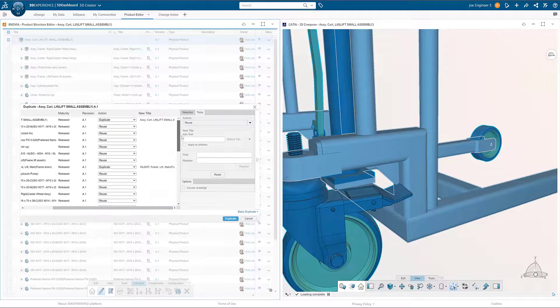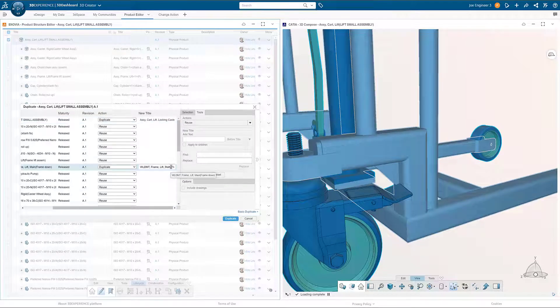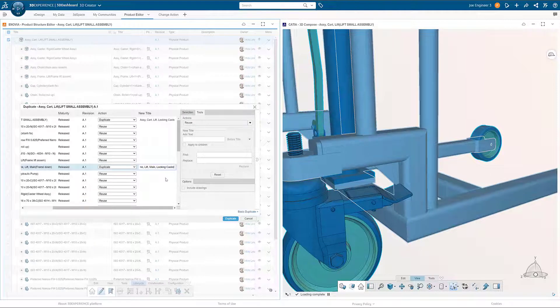Duplicated items are renamed, and the new engineering structure is created and added to the Product Structure Editor dashboard.